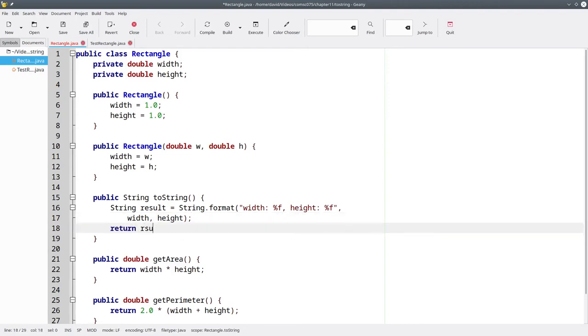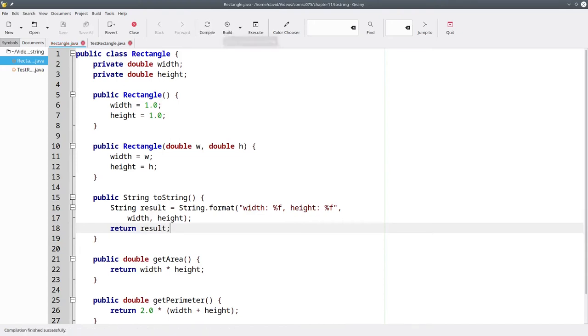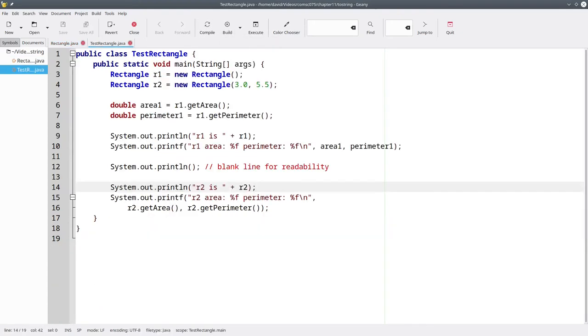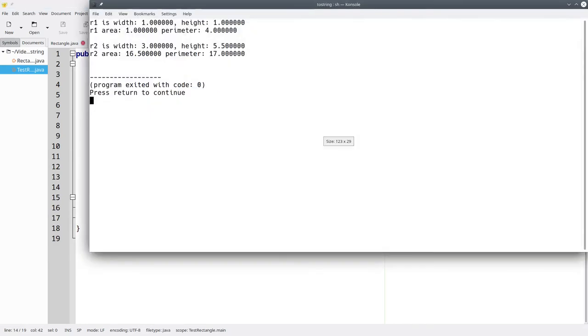Now let's return that result and compile. When we come back to our test program and run it again, now we have the output that we want.